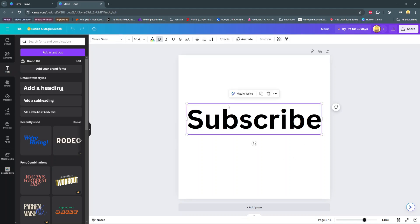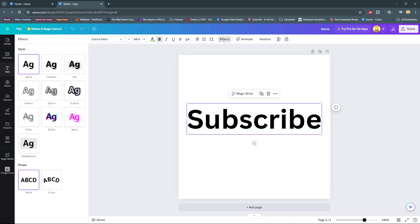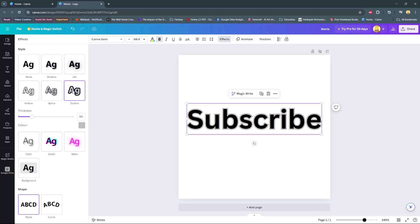Once it's been selected, select effects, and then under effects you should see outline. Choose that, and you should automatically see your text has been outlined in a gray color.